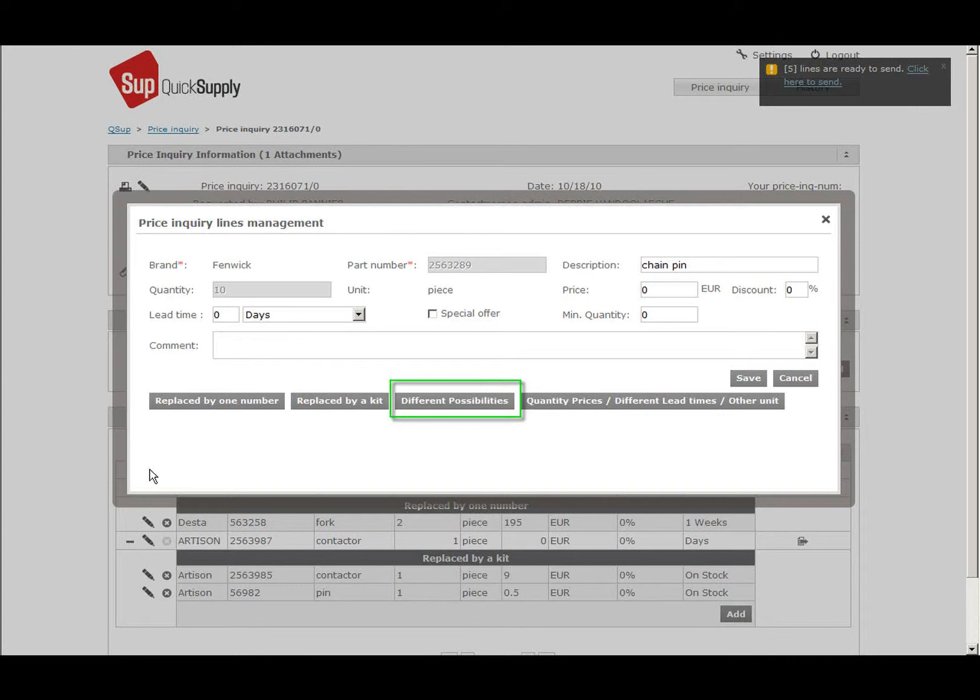In this case, the requested number has been replaced by two or more possibilities, depending on the machine type for example.